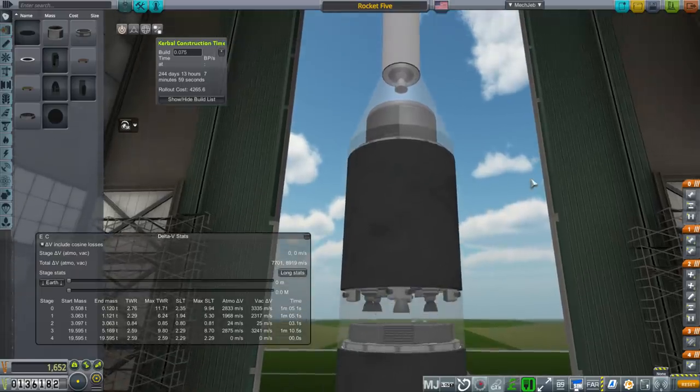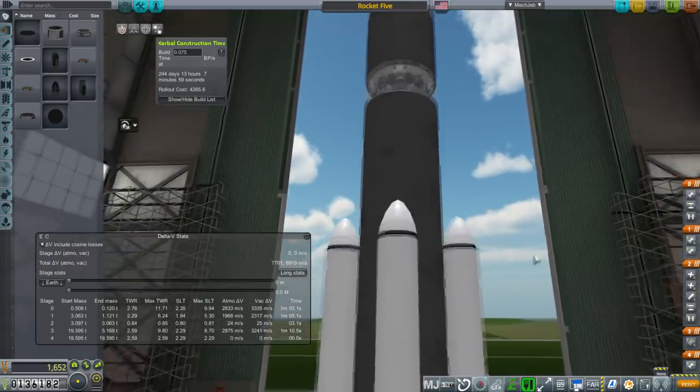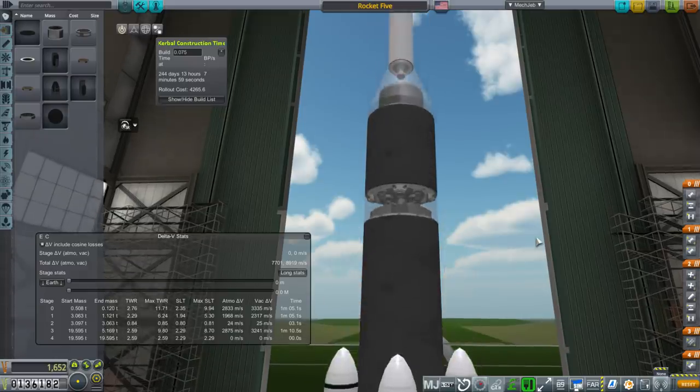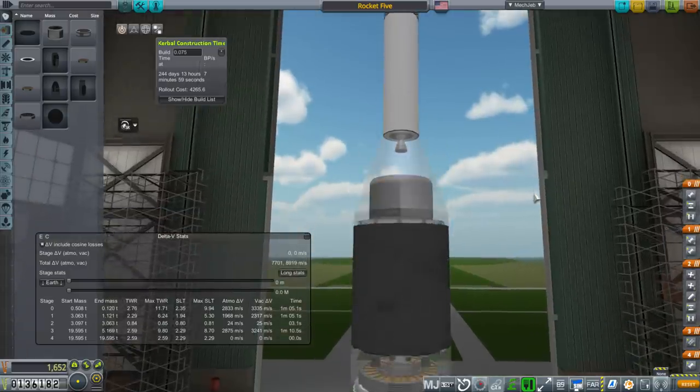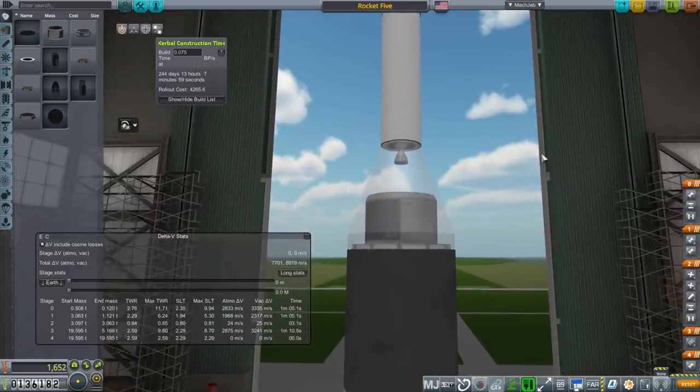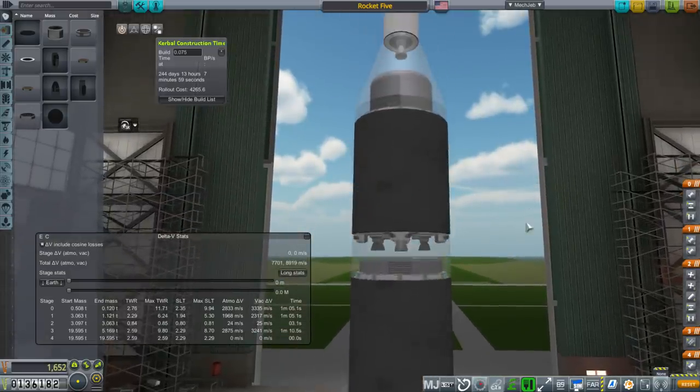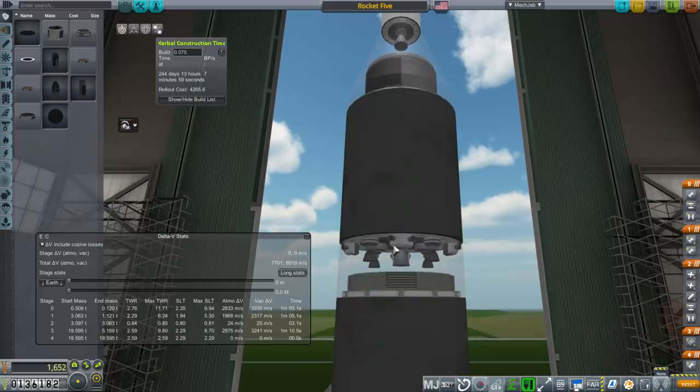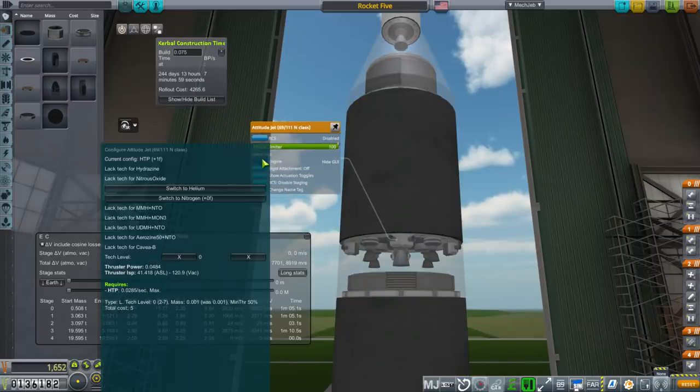Just to be clear, I am actually recording the first three episodes of this on the same day, so I have to guess a little bit about what kind of comments you might have made. One thing that I'm sure somebody might have mentioned is that the helium thrusters do not have much thrust.